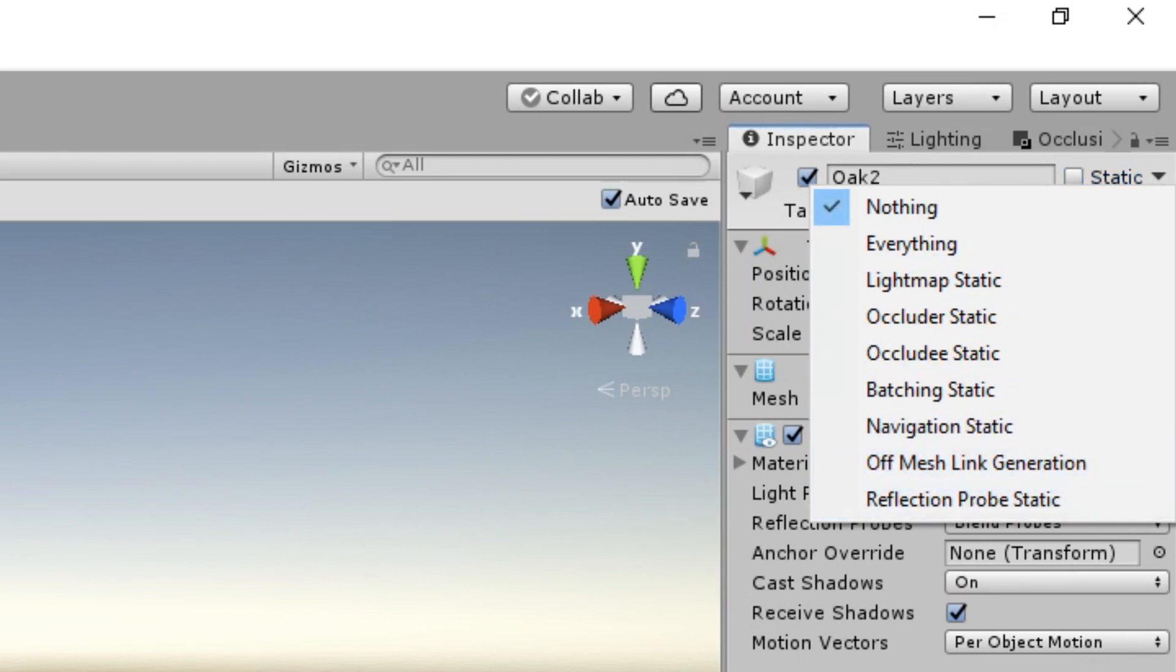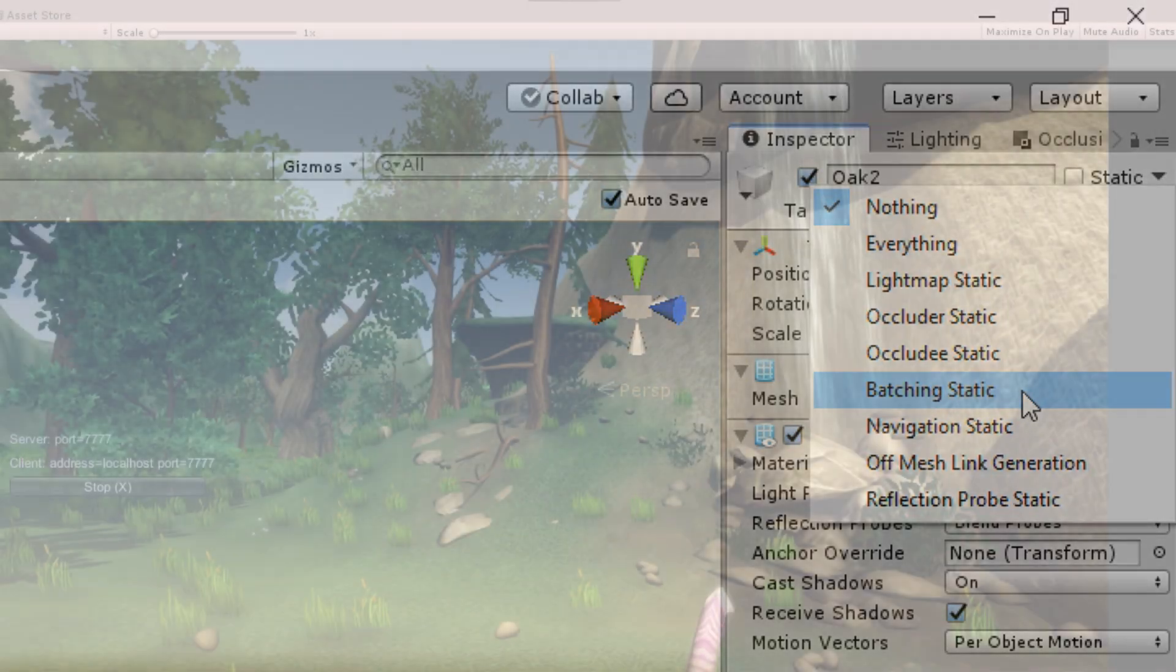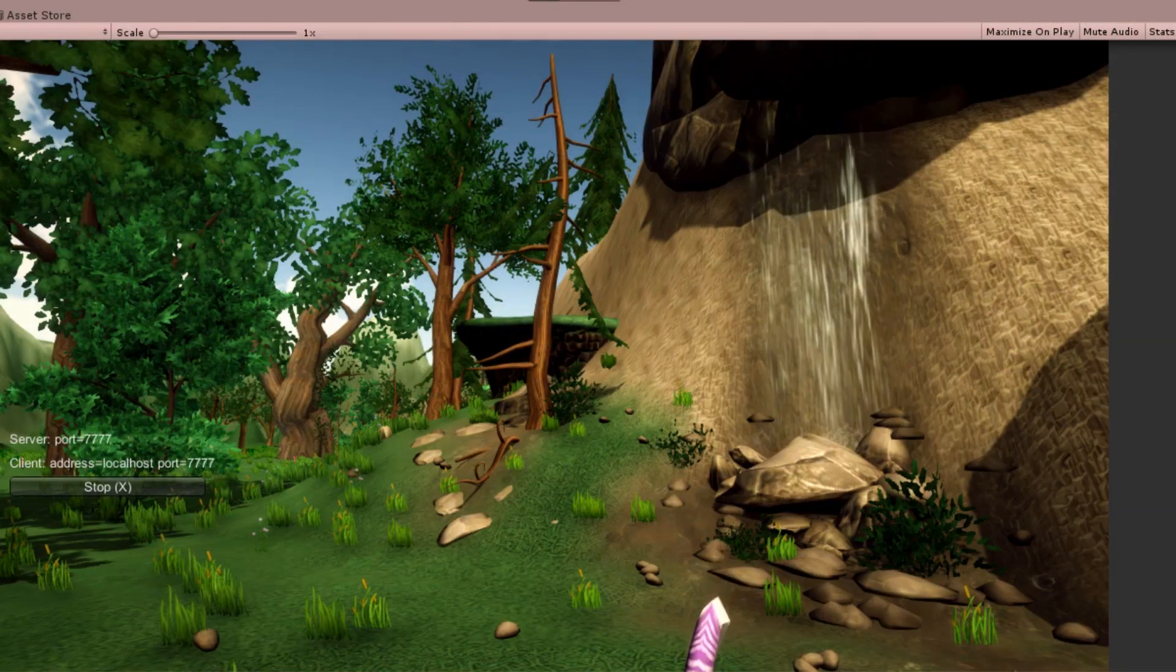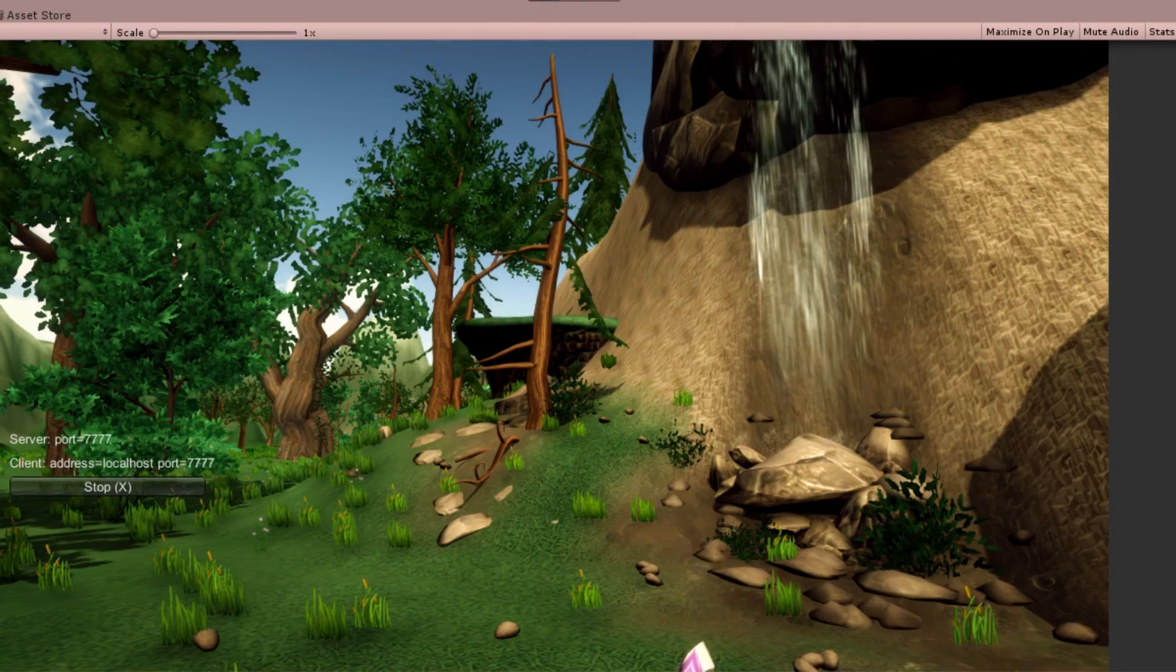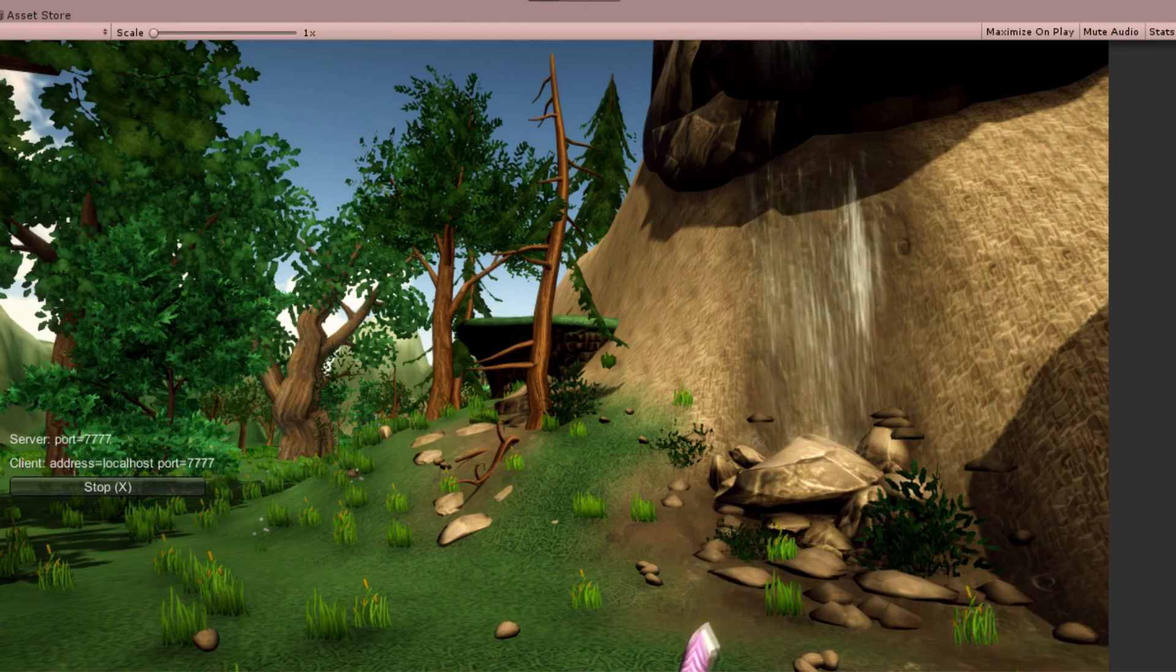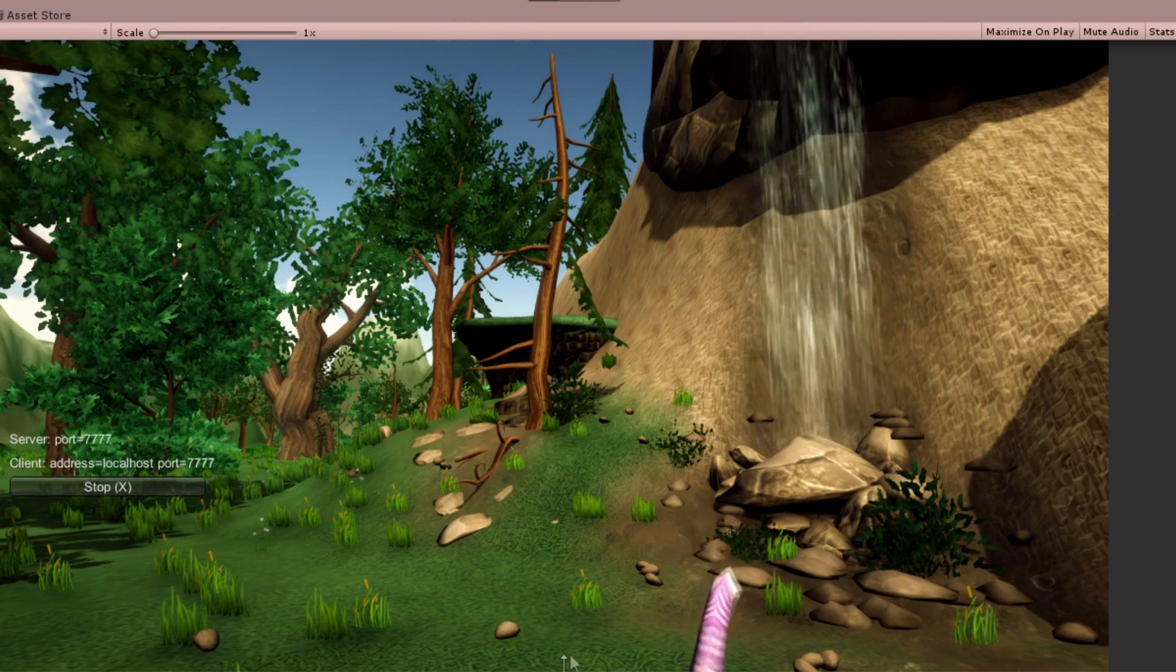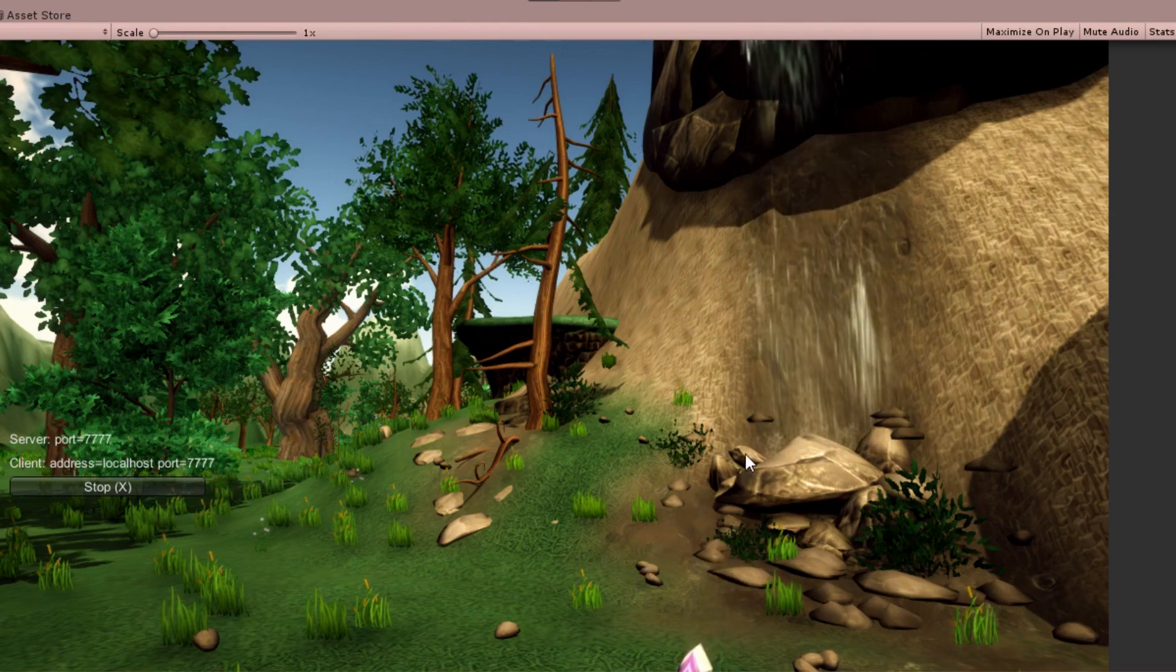The first one is static batching. For this you must check batching static. With this one their rendering can be easily optimized by combining similar objects' meshes into a single large mesh, known as a batch. This reduces draw calls, which makes the rendering overhead much smaller.